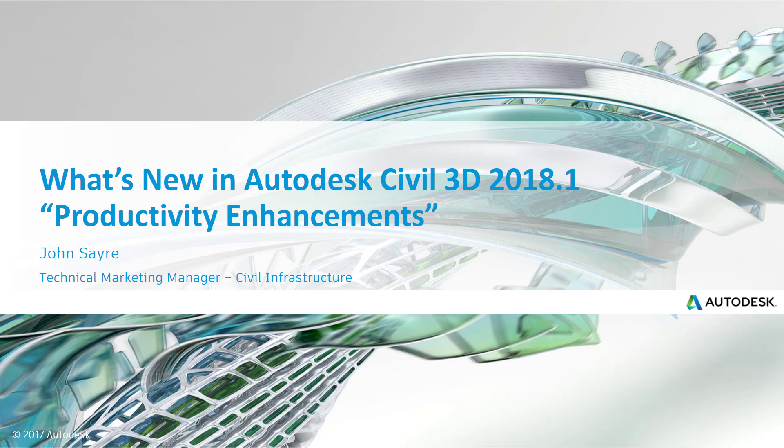Hello, my name is John Sayre, Technical Marketing Manager, Civil Infrastructure here at Autodesk. Today I'd like to talk with you about several new productivity enhancements inside of Civil 3D 2018.1.